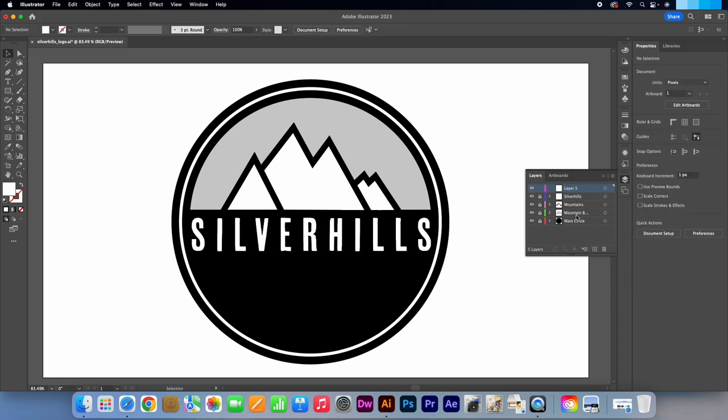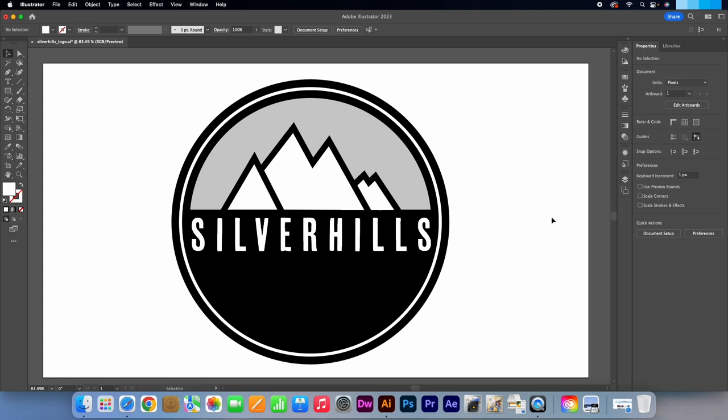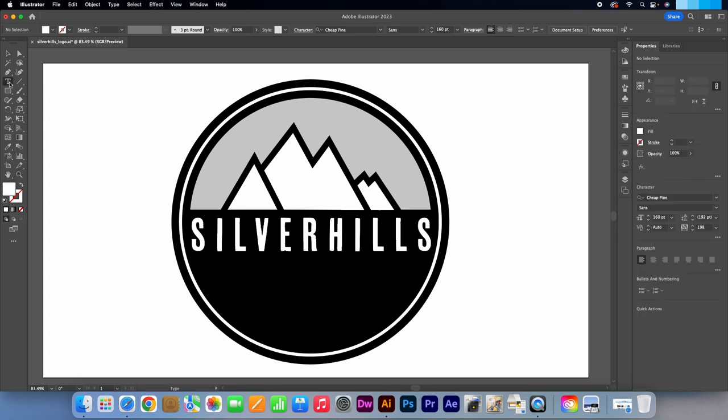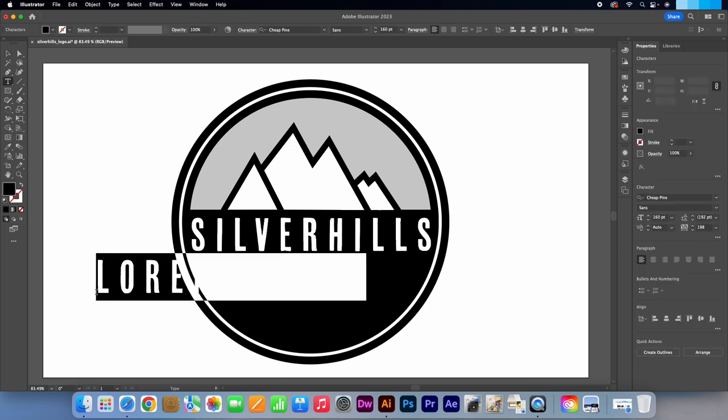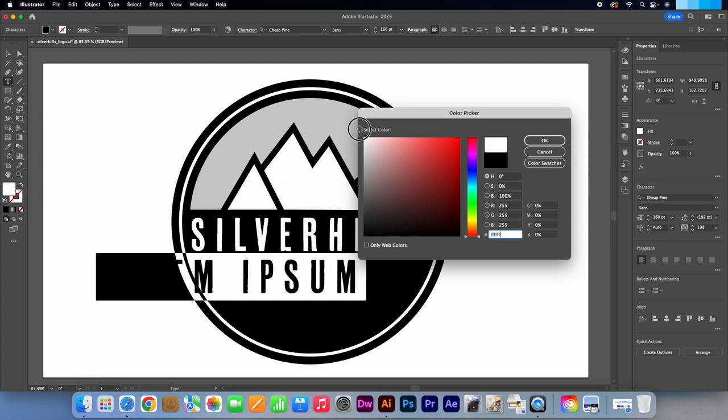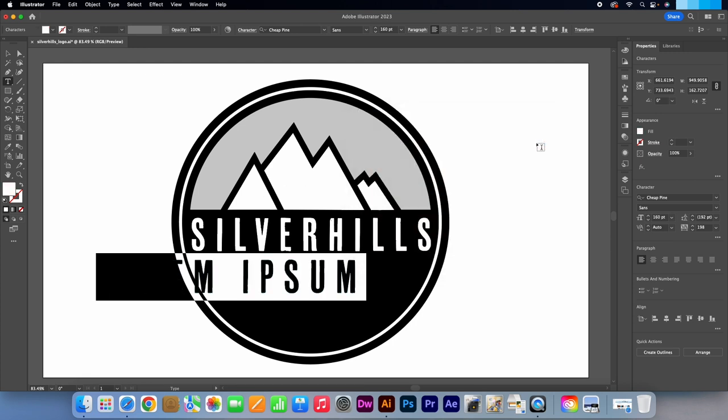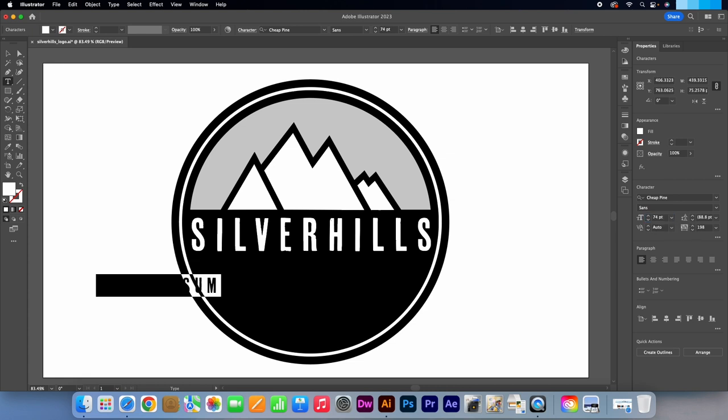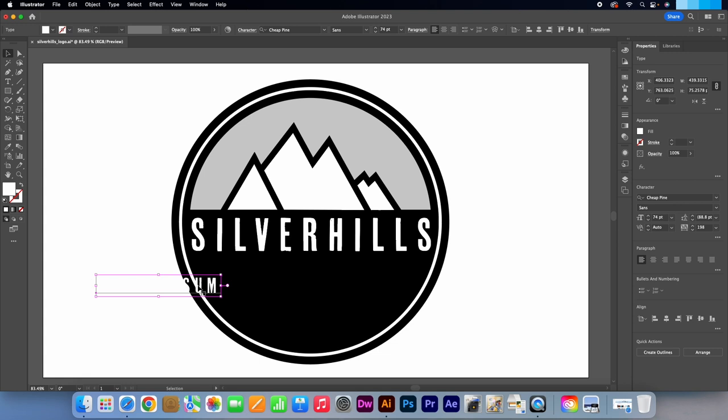Create a new layer. Call this Since 1983. Select the Type tool again. Click on your canvas. Go to the colour picker. Select white. In the Character panel we're happy with Cheap Pine Sands as the font. But change the size to 74 points. Pick the selection tool.